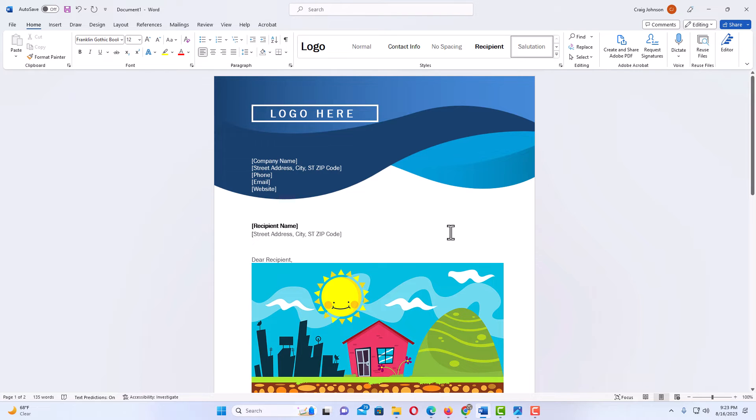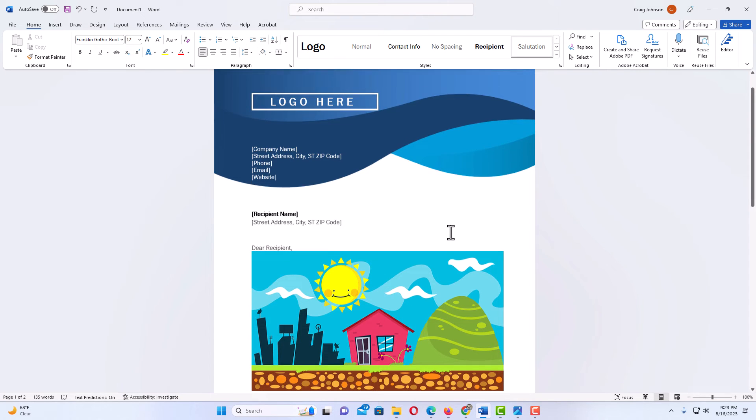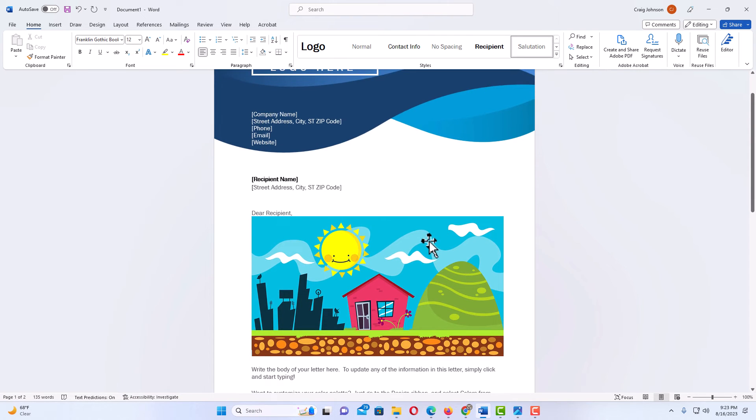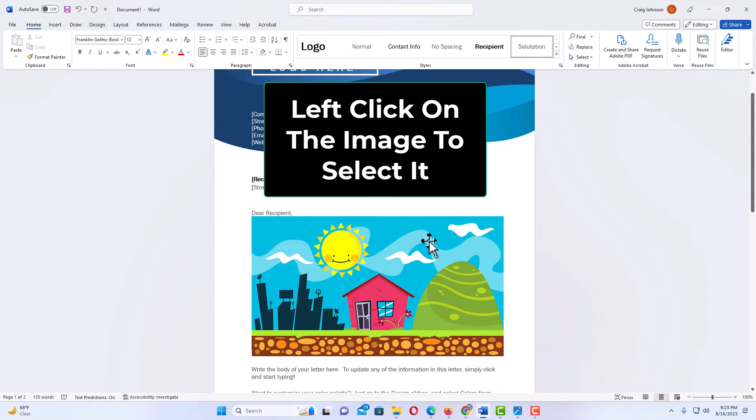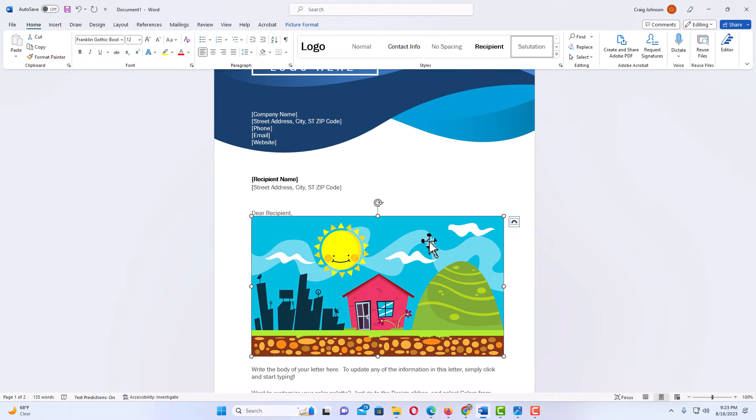The way that I'm going to do that, first thing I'm going to do is left click on the image to select it. Now you can see the image is selected. I have the bounding box around the image.